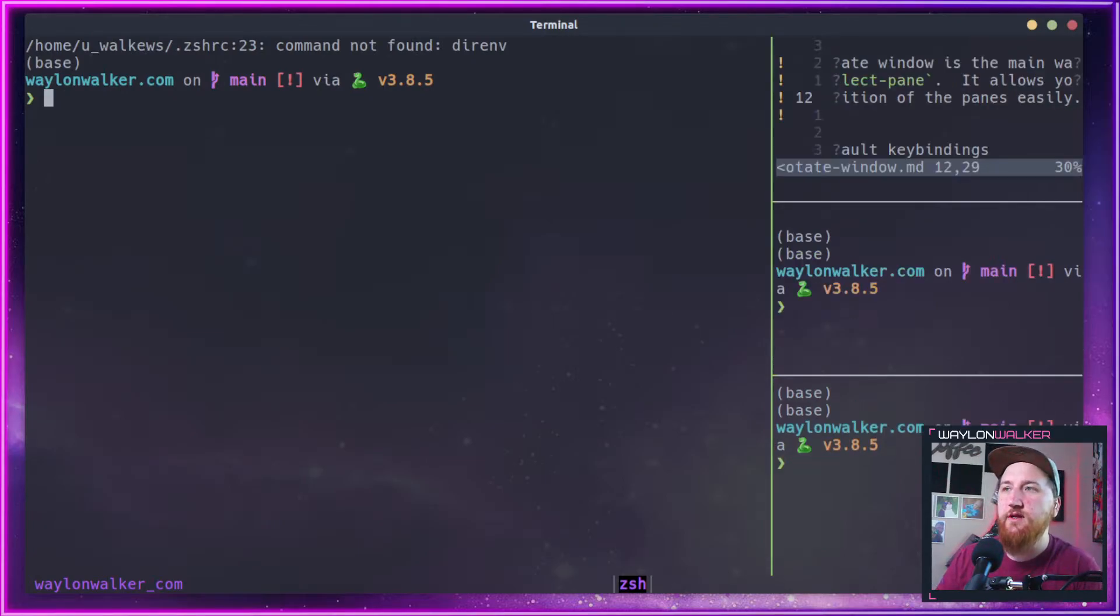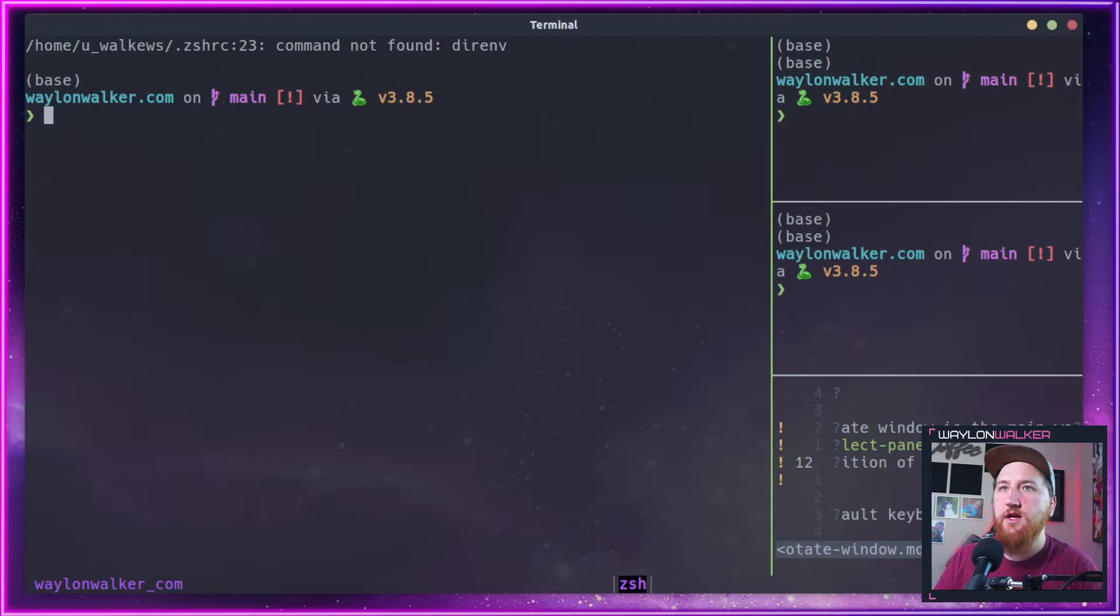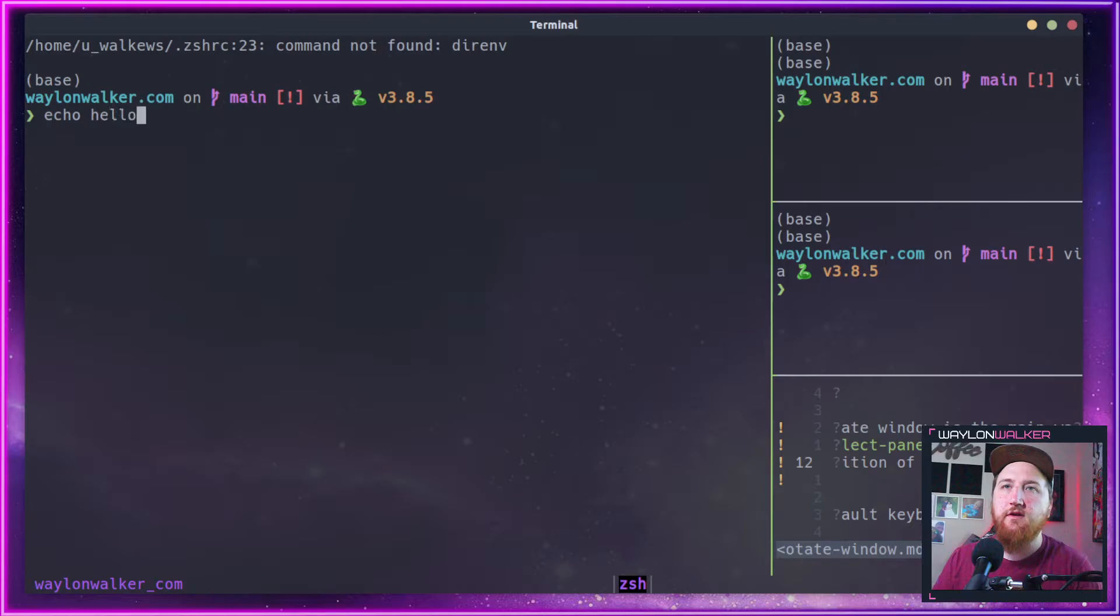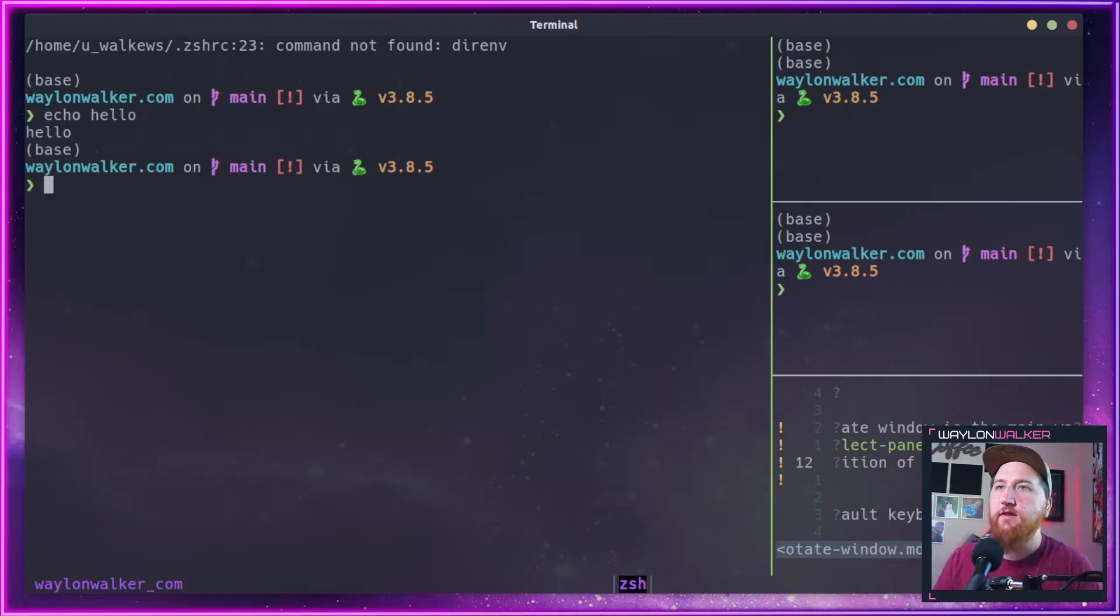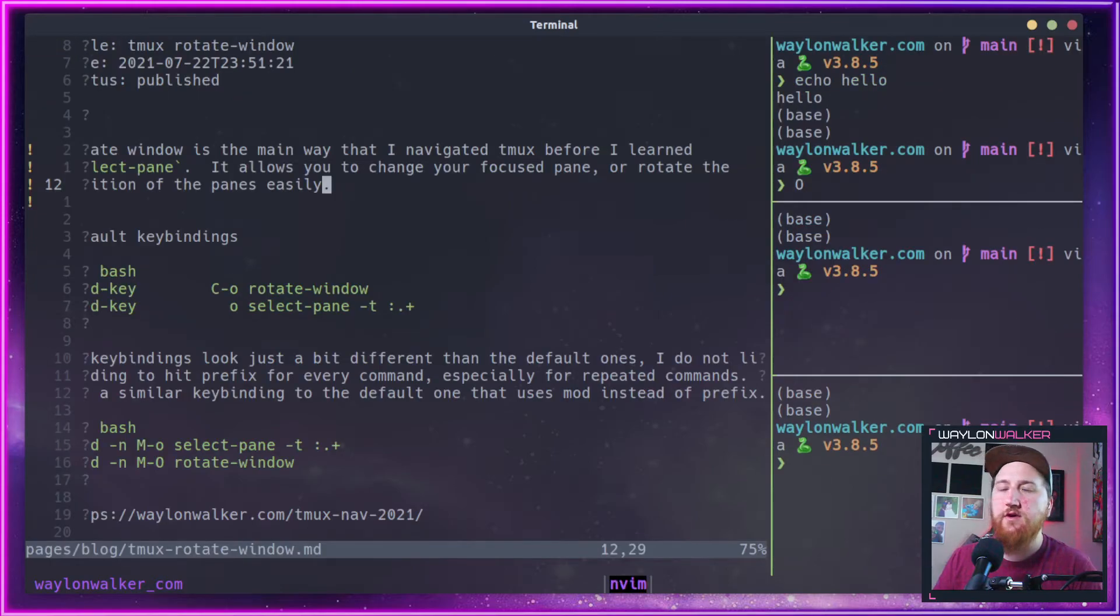See, our vim window is moving, but our cursor stays in the main window. We can do an echo hello here, and then back to our rotation.